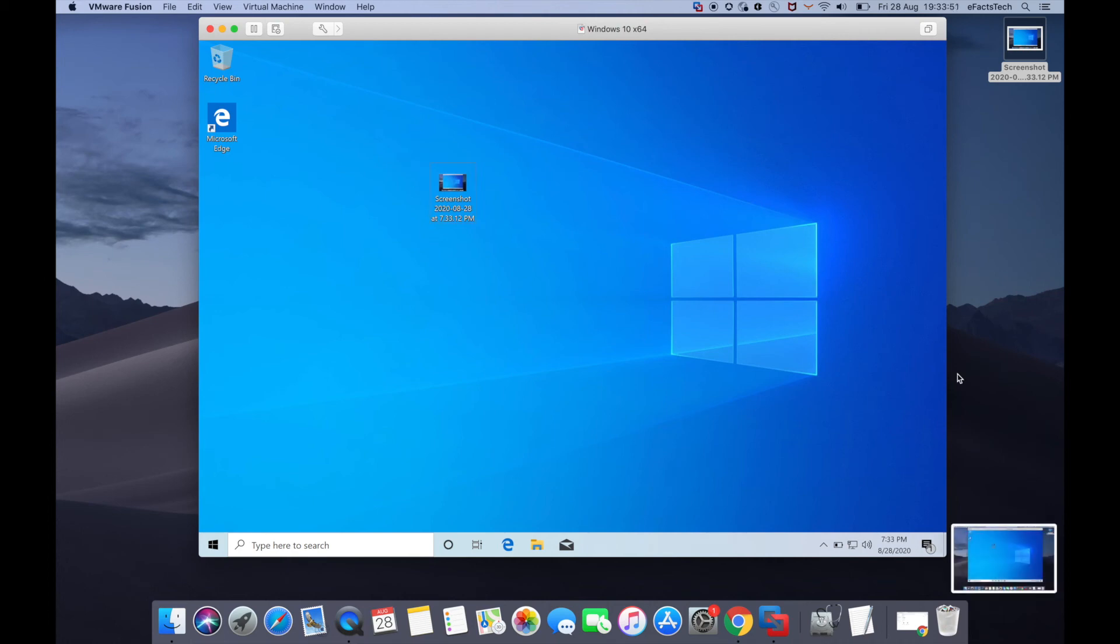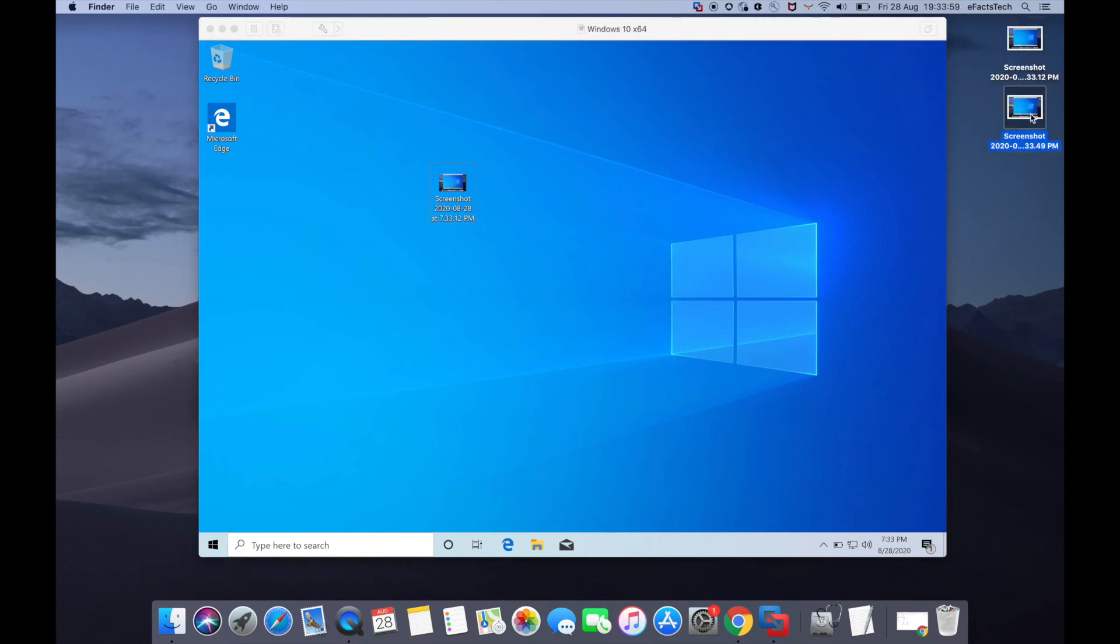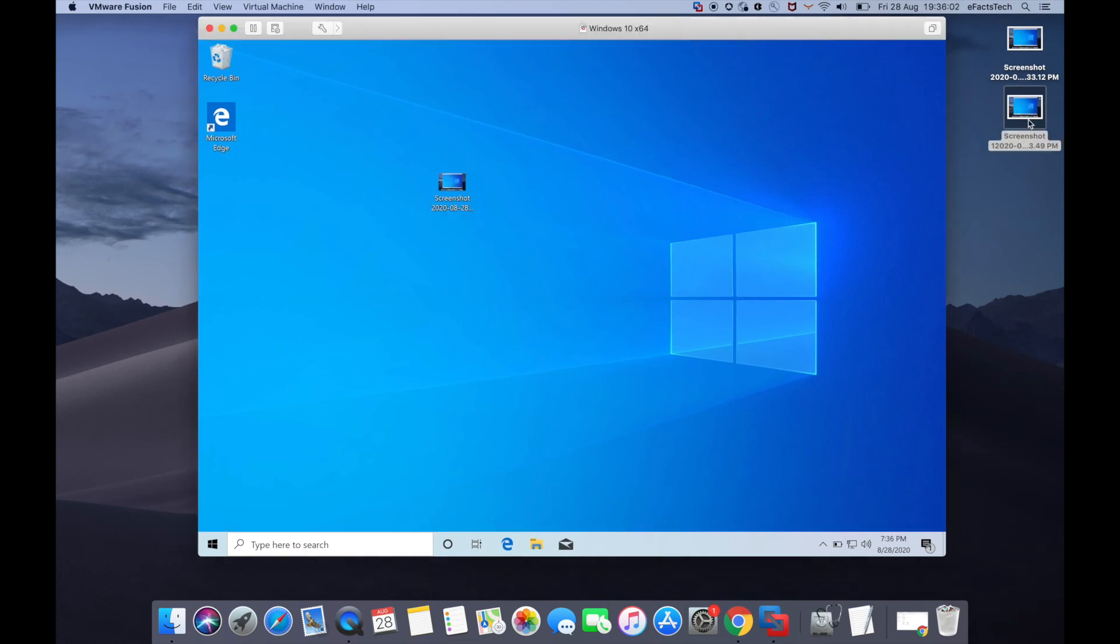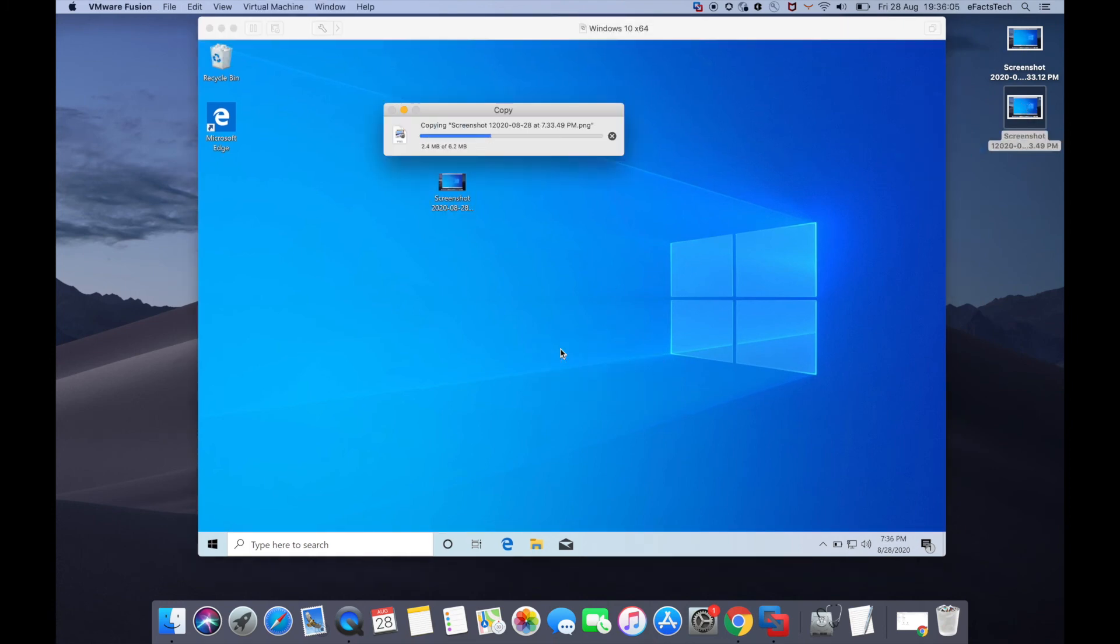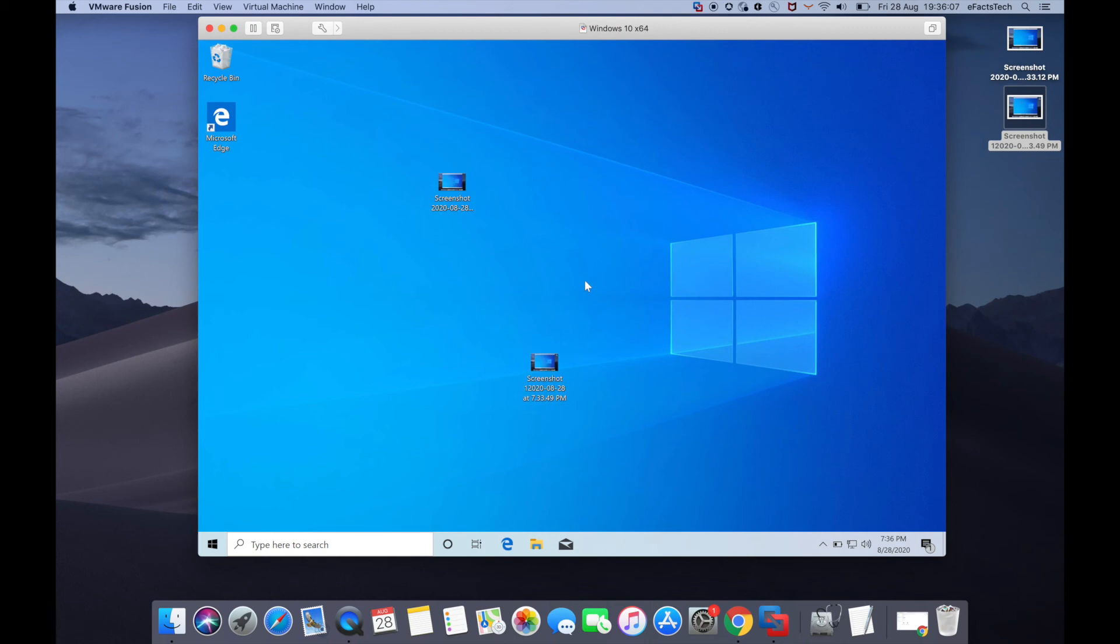I've taken another screenshot. I'll try drag-and-drop from Mac to Windows. You can do this in both directions—that's a great feature of VMware Fusion. Yes, drag-and-drop is working.